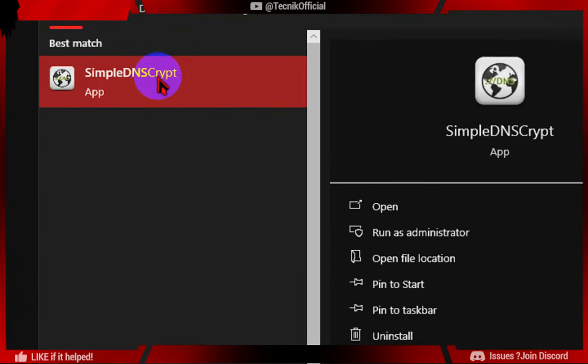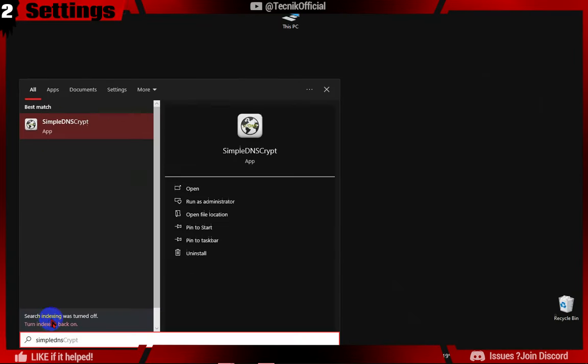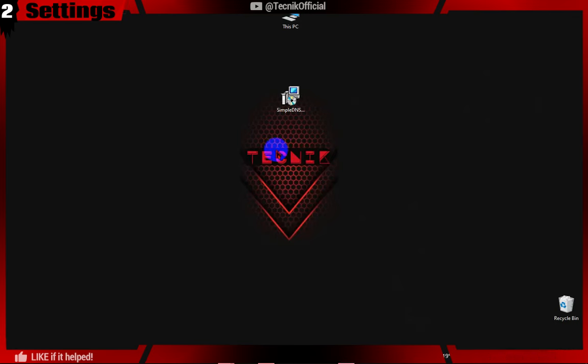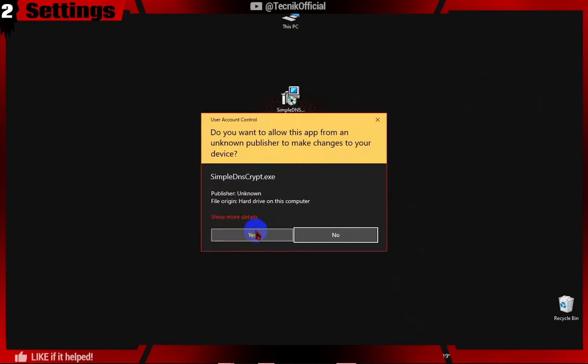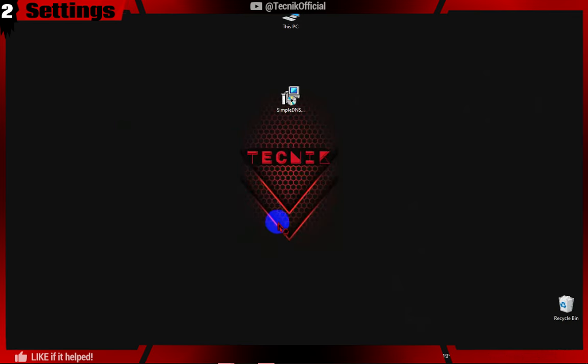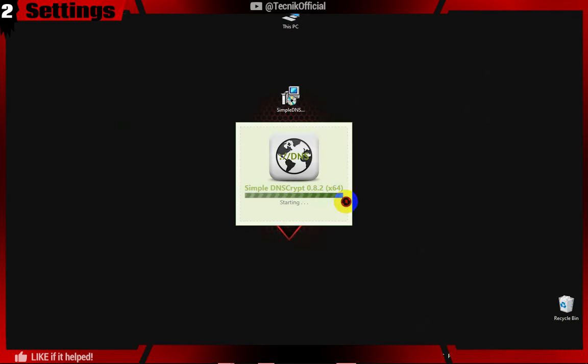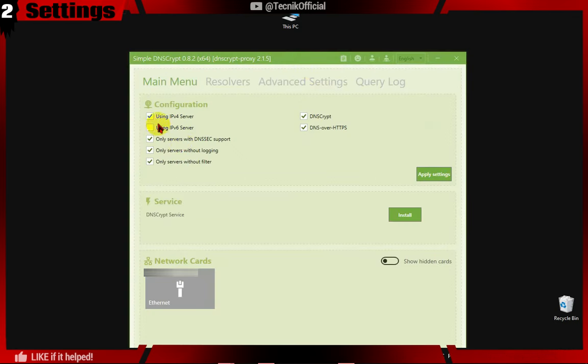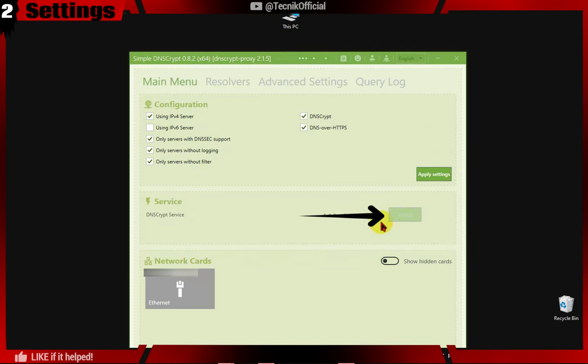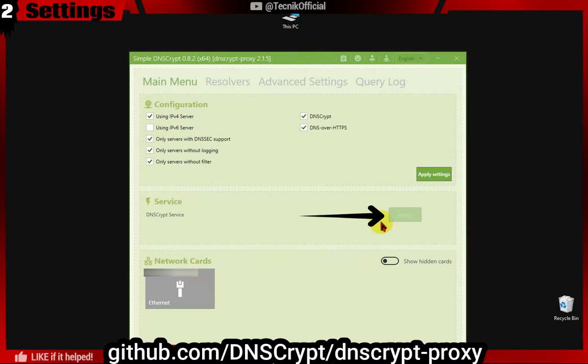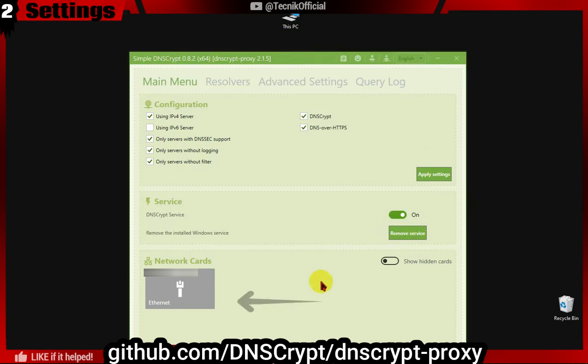After installing, search the program in Windows Search and open. The first step is to install the DNS proxy service, which is crucial for obtaining encrypted DNS. There is a dedicated project for this service and more information can be found in the link provided below.